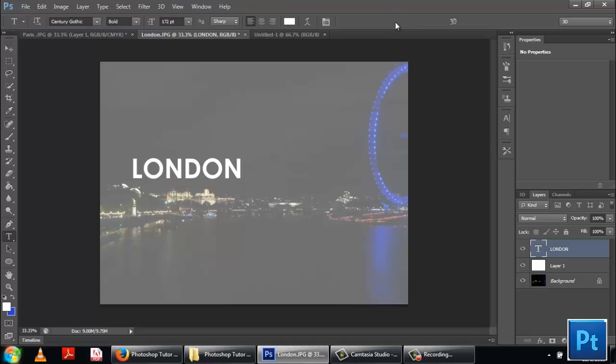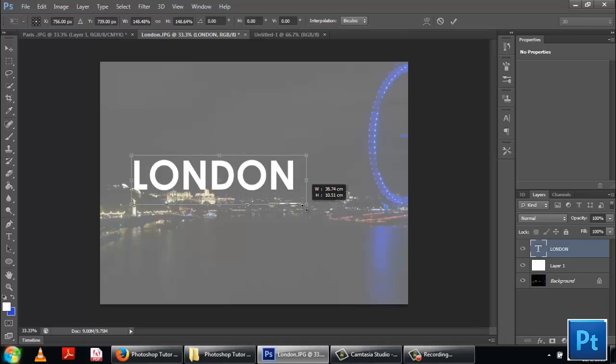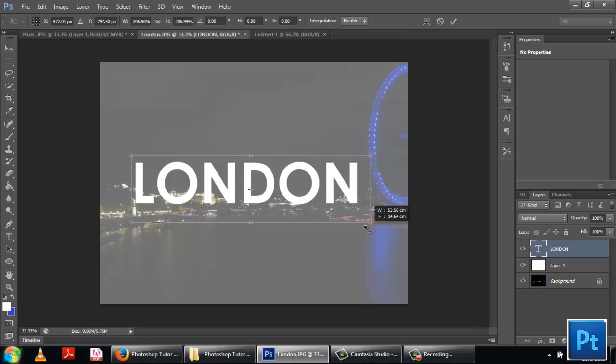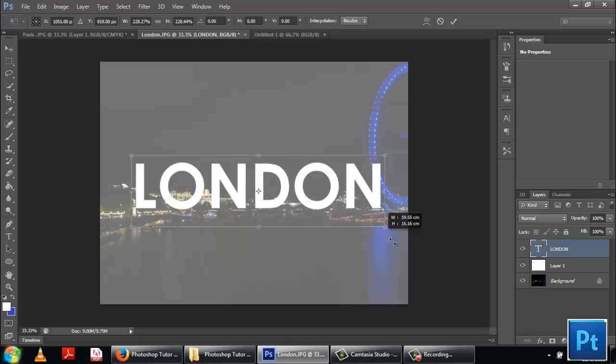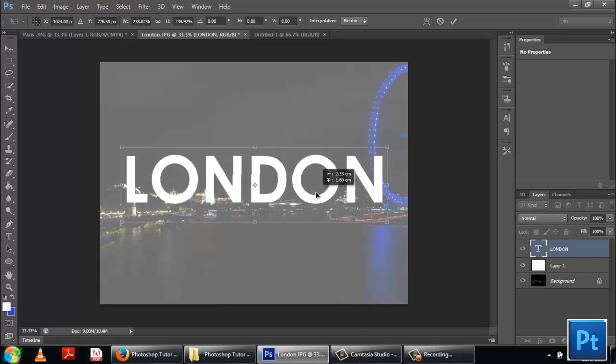Now after entering the text go to free transform by pressing Ctrl T on the keyboard. Hold down shift and drag it to increase the size. Holding down shift ensures that the proportions are constrained.